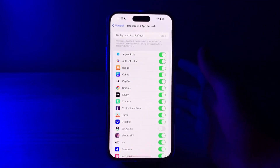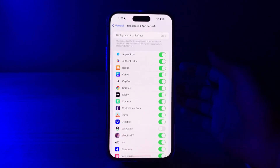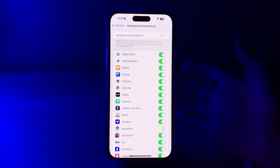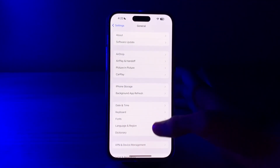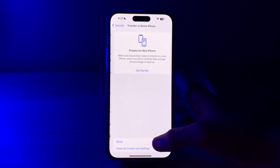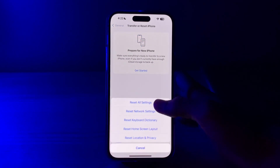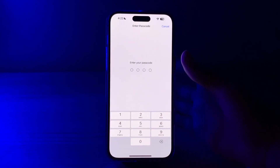If you have tried all these steps and are still facing the issue, I suggest you do a Reset All Settings. You can try resetting all settings on your iPhone — this won't delete your data but will reset system settings to their default values. Go to General, scroll down and tap on Transfer or Reset iPhone, tap Reset, tap Reset All Settings, enter your passcode, and that should fix your issue.